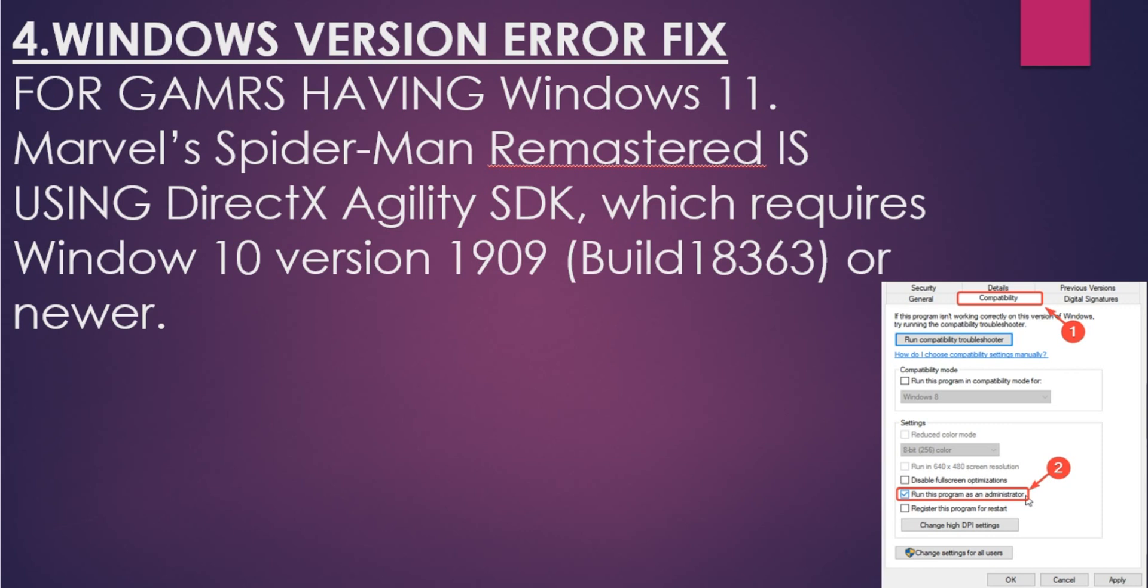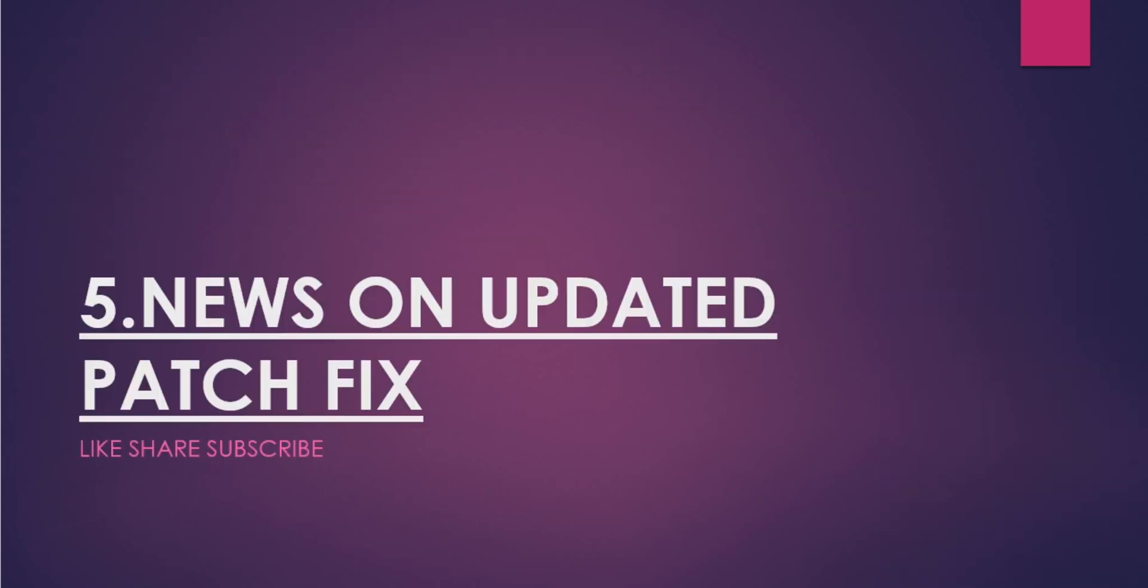For that, what you have to do is make sure that you are not running this game in compatibility mode. Make sure that the compatibility mode is left unchecked so that your program or this game is not getting confused whether it is running on Windows 11 or Windows 10.